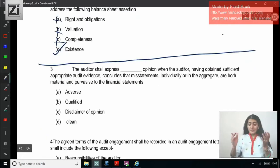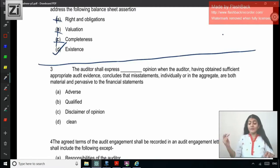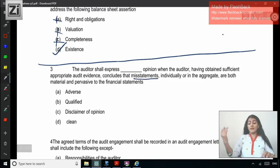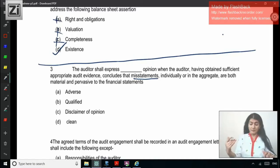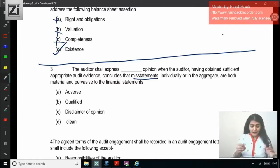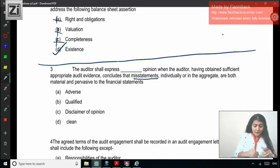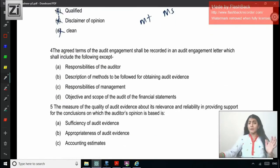Question 3: The auditor shall express a [blank] opinion when the auditor, having obtained sufficient appropriate audit evidence, concludes that misstatements individually or in the aggregate are both material and pervasive to the financial statements. So he has obtained evidence and concludes misstatements are both material and pervasive. Material misstatement but not pervasive leads to qualified; material and pervasive leads to adverse opinion — so much material misstatement that the financial statements cannot be considered true and fair. The correct answer is adverse opinion.